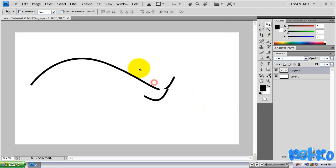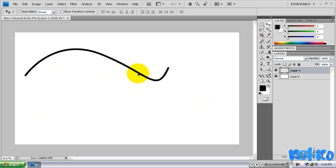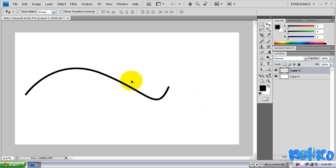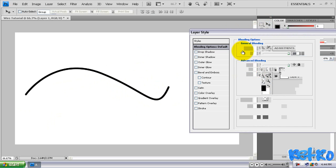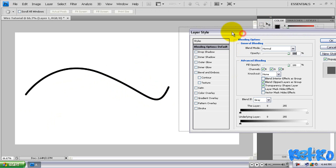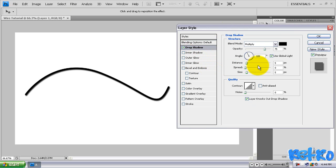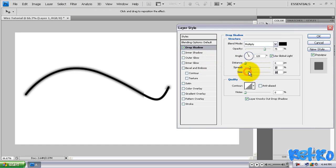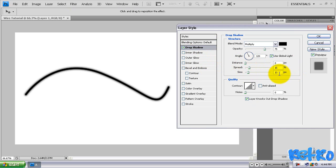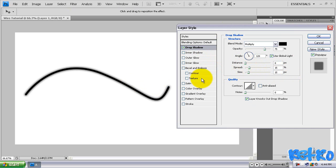So now we have our basic crappy looking wire right here. Now we're going to pimp this out. We're going to come over to our layer properties of this wire layer. And what we're going to add first, we're going to add a drop shadow. Change the distance to zero. This is all preference right here. I'm going to have my spread at 15 and my size at 15. It looks nice.